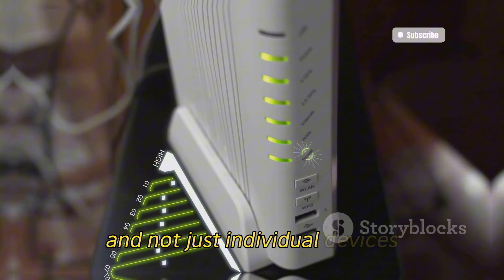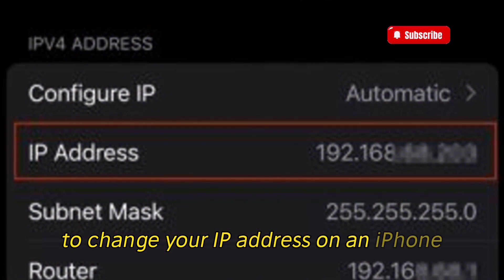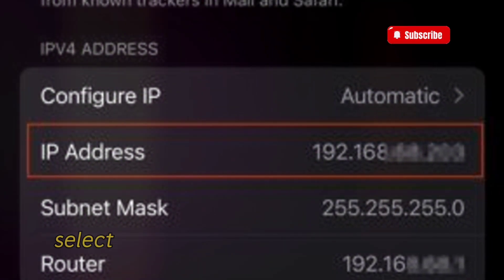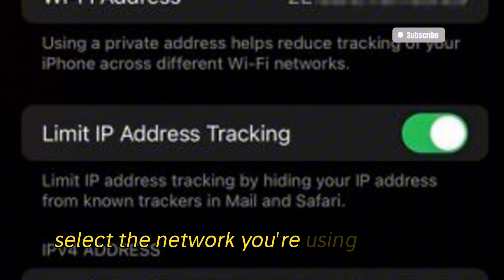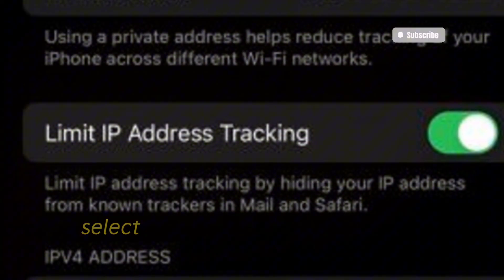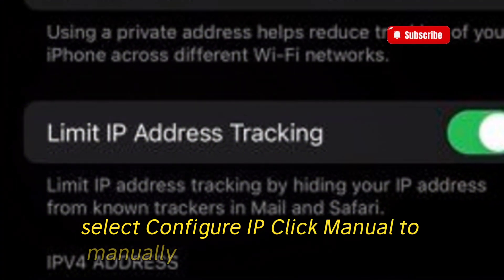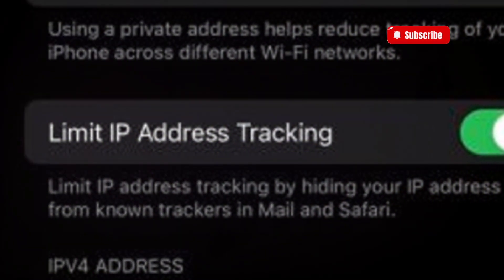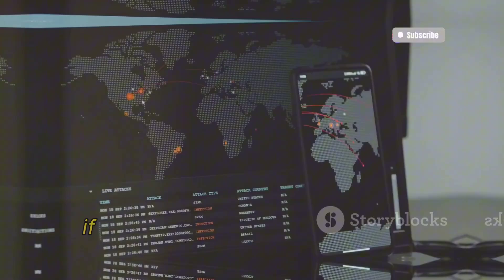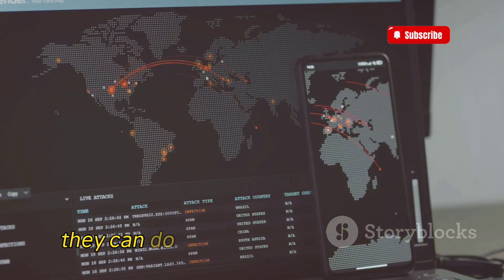To change your IP address on an iPhone, open the Settings app, choose Wi-Fi, and select the network you're currently using. Under the IPv4 Address section, select Configure IP and click Manual to manually update your information. Enter your IP address and save your changes.